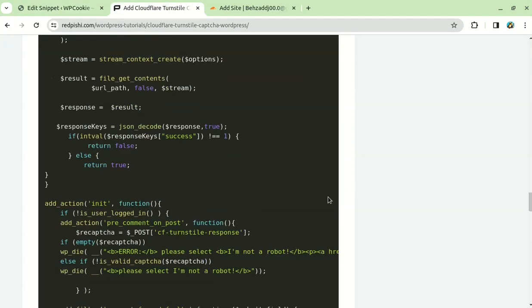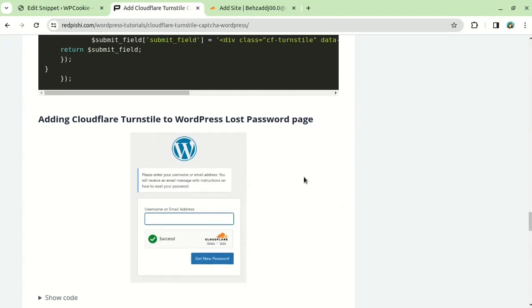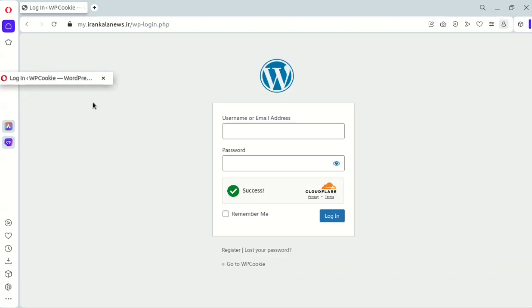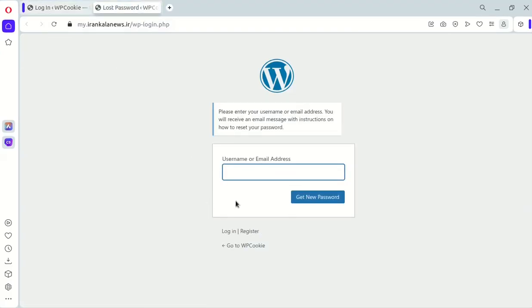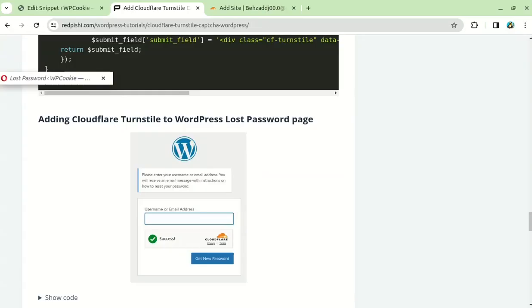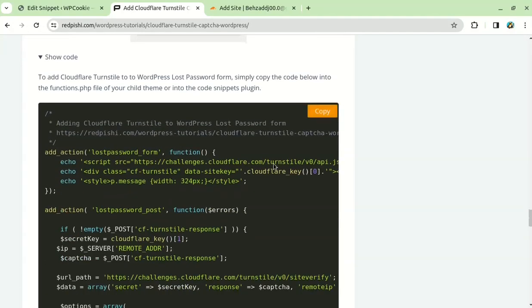Next, we will add TurnStyle to the lost password form. Just copy this code and paste it after the other ones.